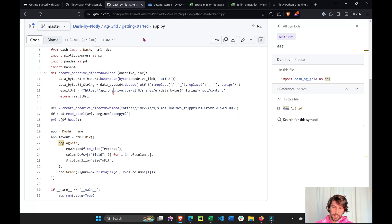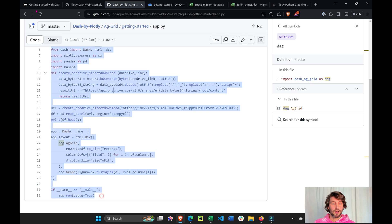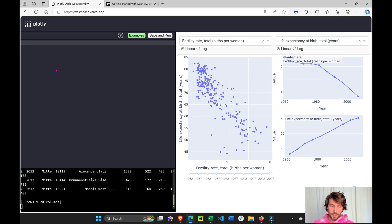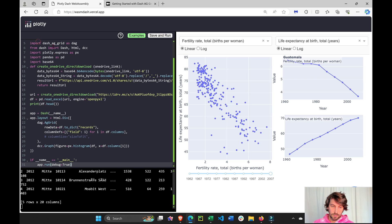We're going to copy the code from GitHub under the video. Go to this code right here, getting started, app.py, copy everything, ctrl c, and then paste it right here. Save and run.